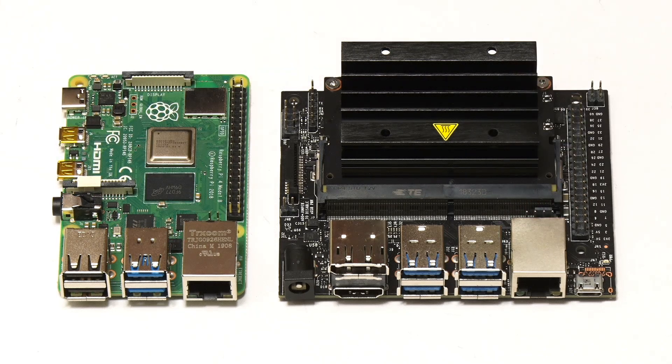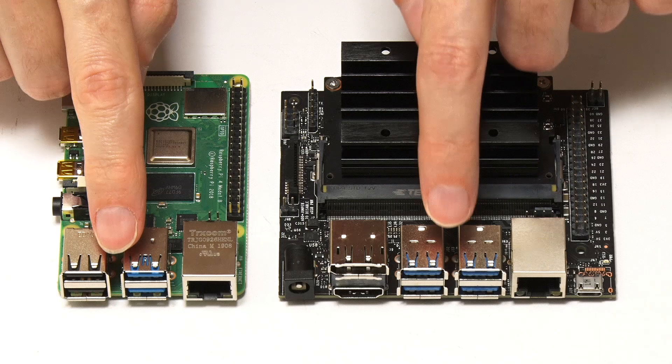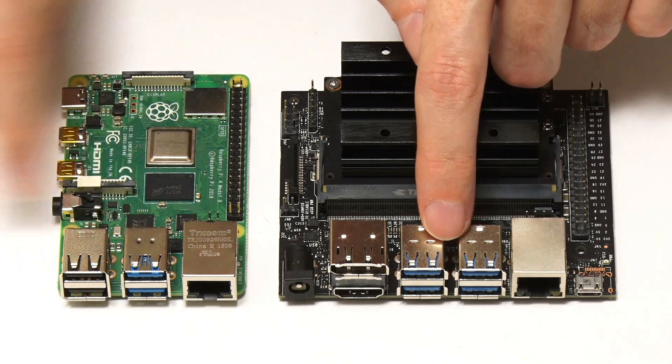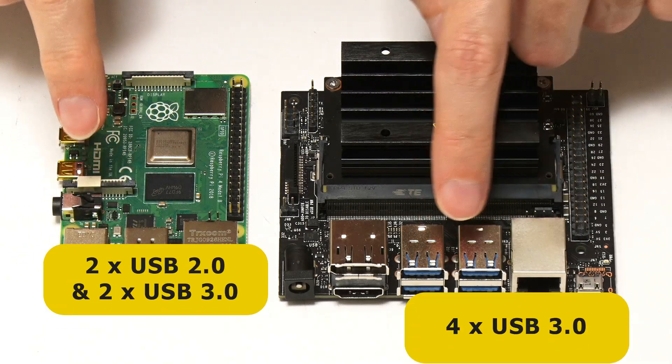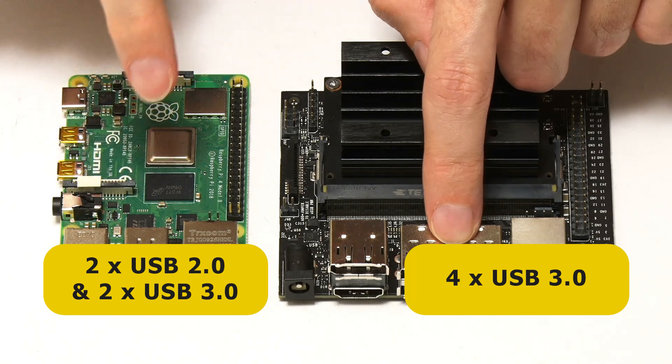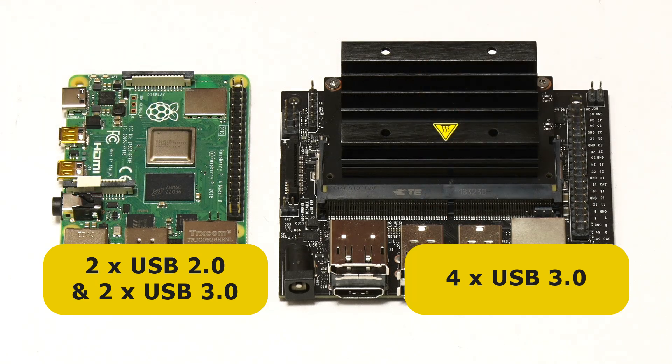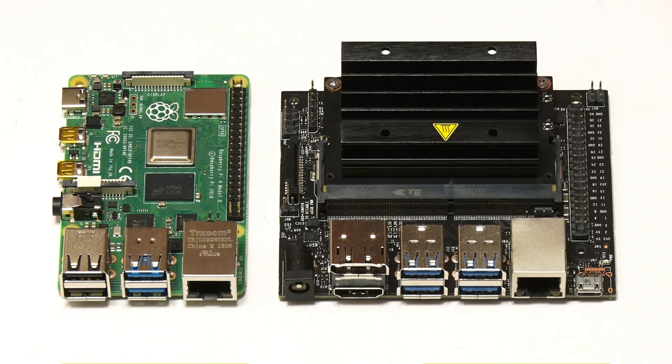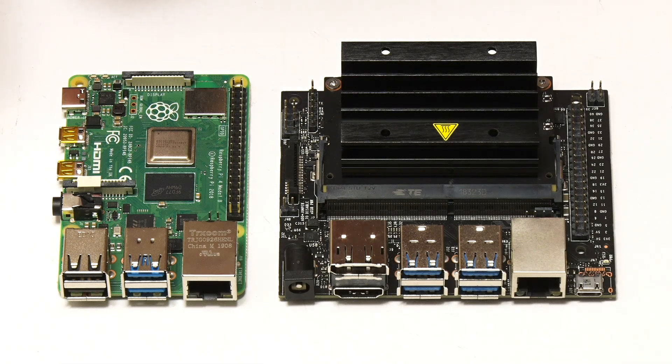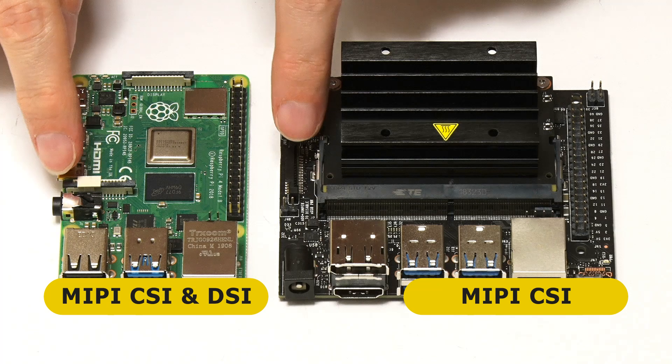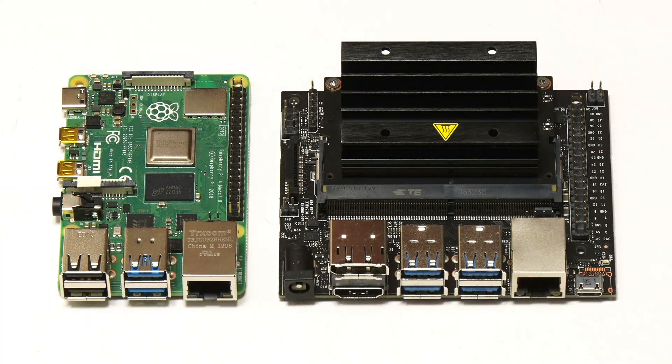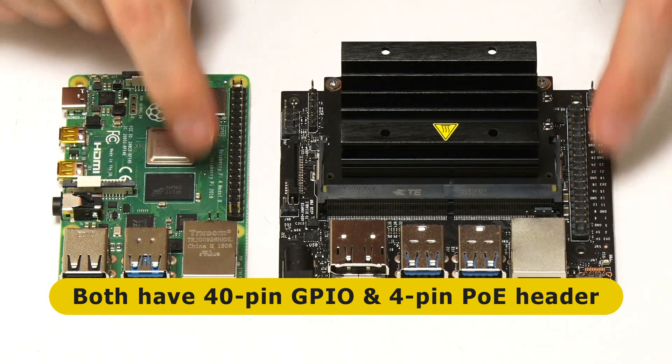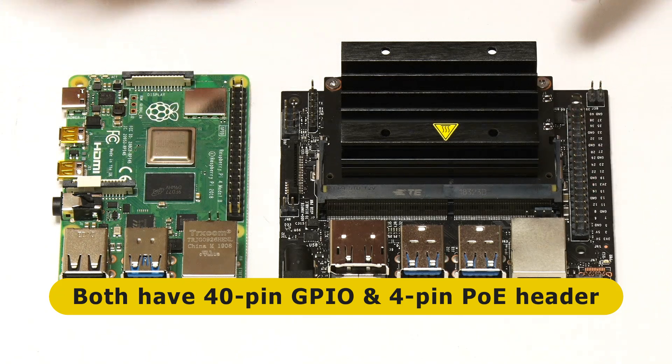In terms of the ports, you can see at the front of both of them they've got four Type-A USB ports—USB 3 and USB 2, two of each on the Pi, and four USB 3 on the Jetson Nano. In terms of other connectors, we've got a MIPI CSI camera serial interface connector on both boards. We've also got a display connector on the Raspberry Pi. Both boards have got a 40-pin GPIO connector, Raspberry Pi compatible.